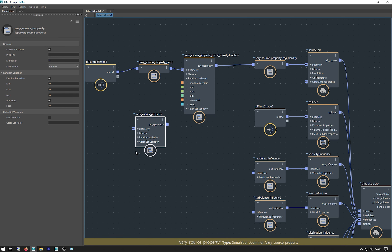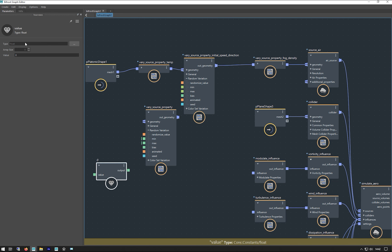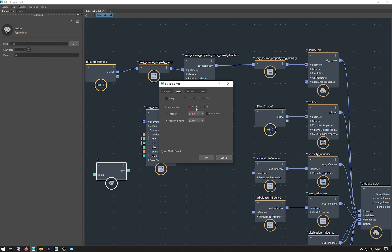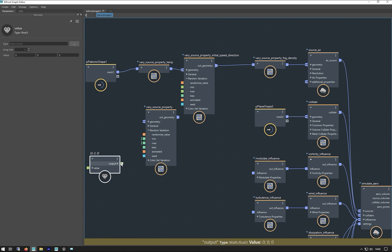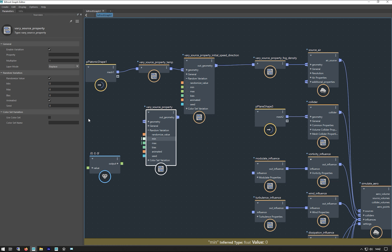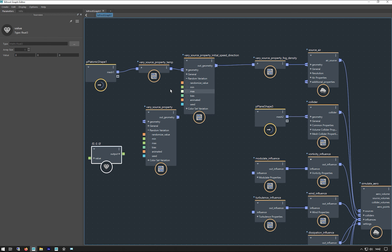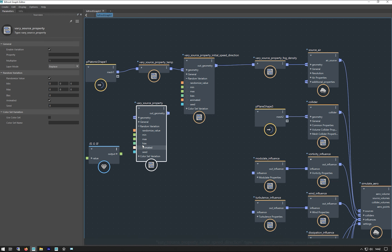On a lot of things now, you used to have to add a value and change that to a vector 3 and pipe it into your min. Now you can just right-click on these and say 'value type — math float 3', and you can see it will just do both of them for you. So you don't have to make that extra node anymore, and that's on virtually all values — you can now pretty much just right-click and create a value node.